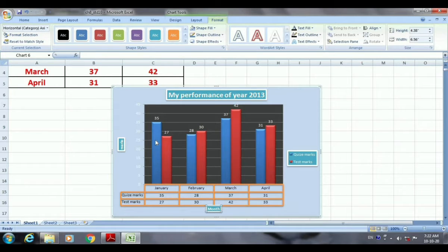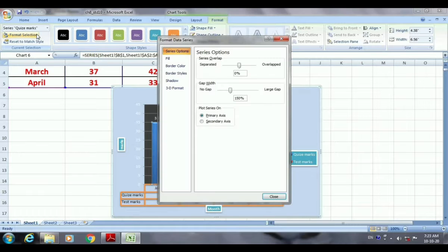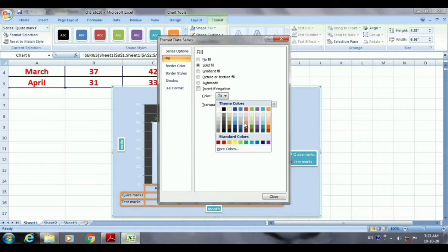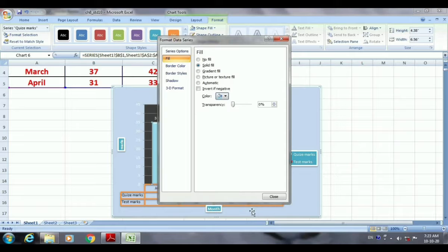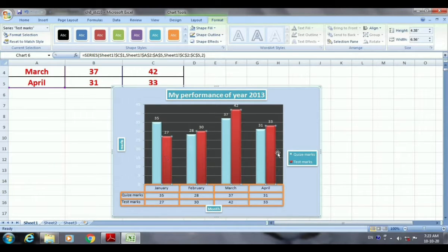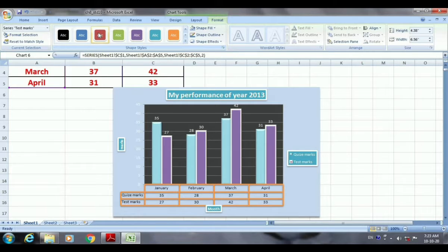When you click on a data series — if you select one blue bar then all the blue bars will be selected. Here you can see the quiz marks. Go to Format Selection, and if you want to change the fill color you may apply a different fill color. For example, select solid fill, change the color, and close. You can see the color has been changed. Similarly, selecting the red bars selects all of them and you can change their style as well.